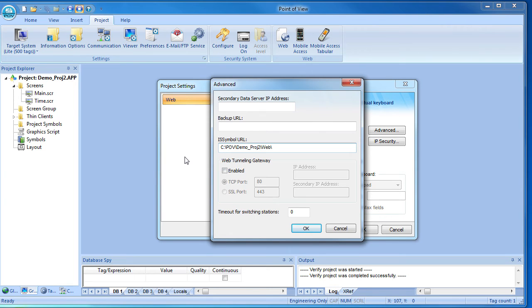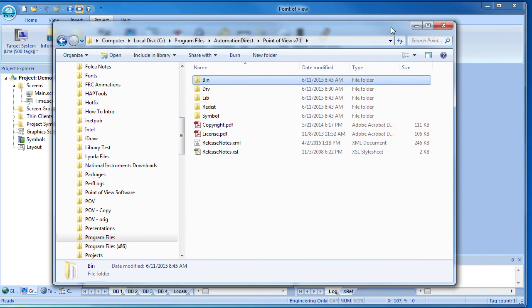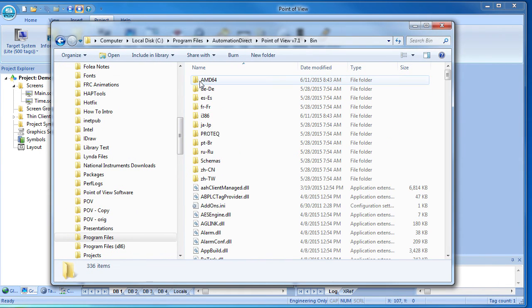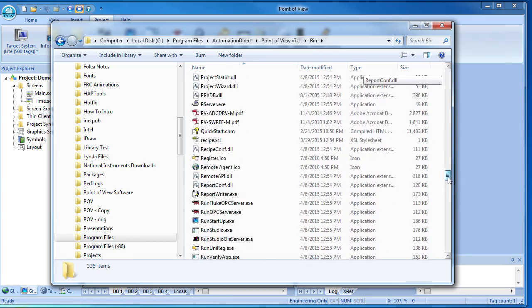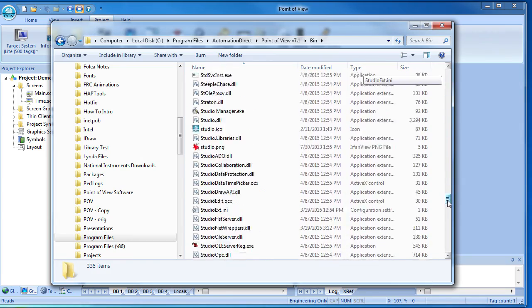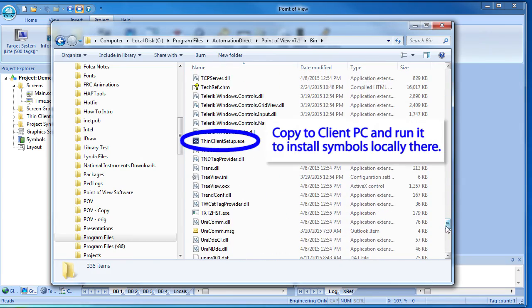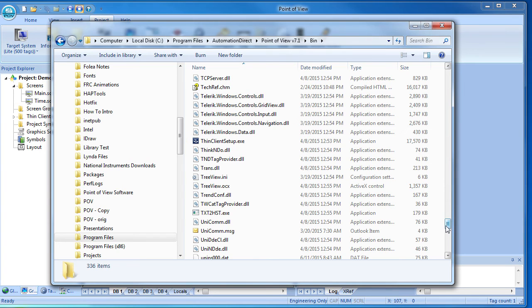Another way to make these files available is to simply install them on the WebThin client itself. Go to the bin folder of your POV install and copy this Thin Client setup application. Put that on your Thin Client computer and run it. It will install the symbol library right there on the client. You may need to make sure you have administrator privileges on the WebThin client PC to run this app.